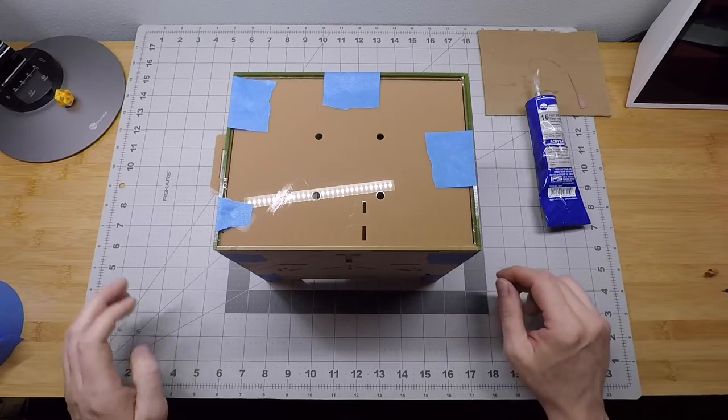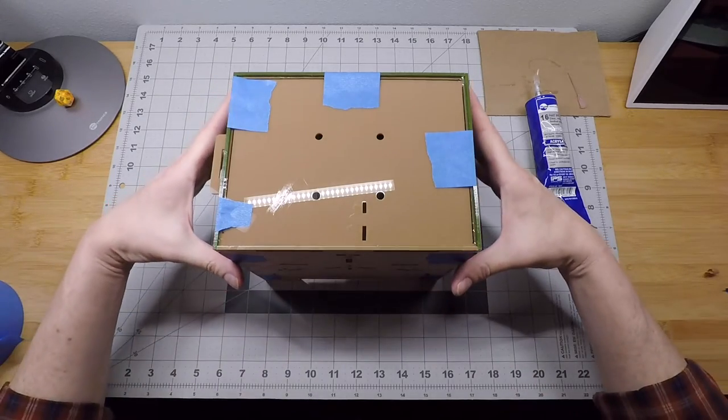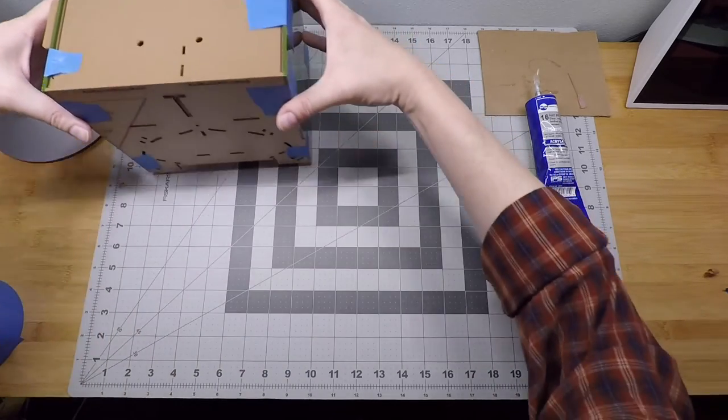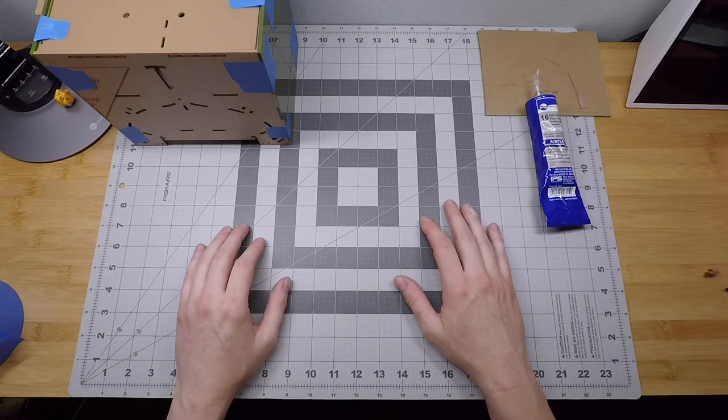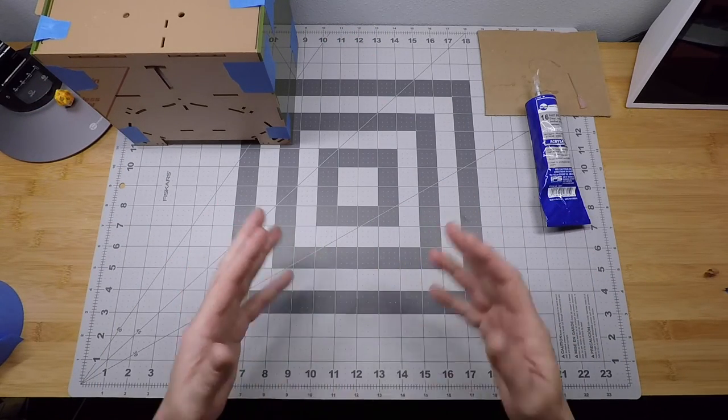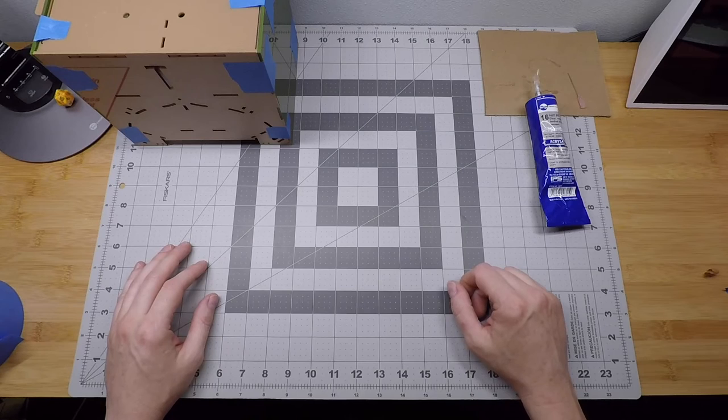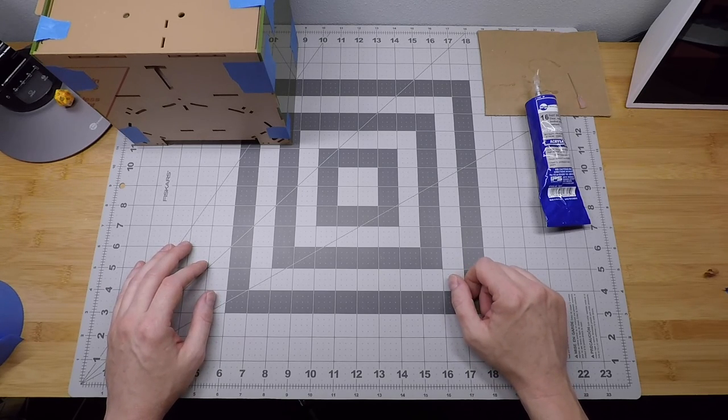But we actually have some other stuff we can build in the meantime, so that we don't have to sit doing nothing waiting for glue to dry. We'll talk about that in just a second.